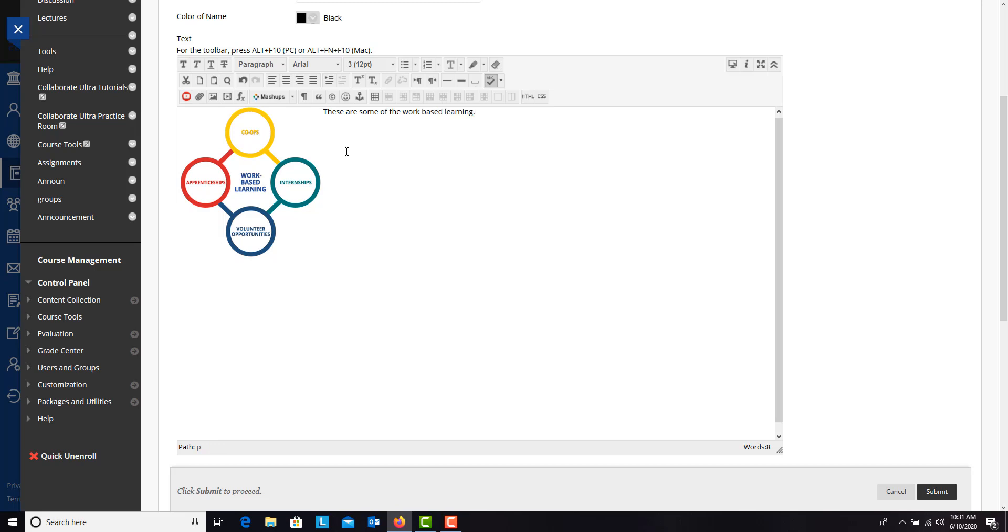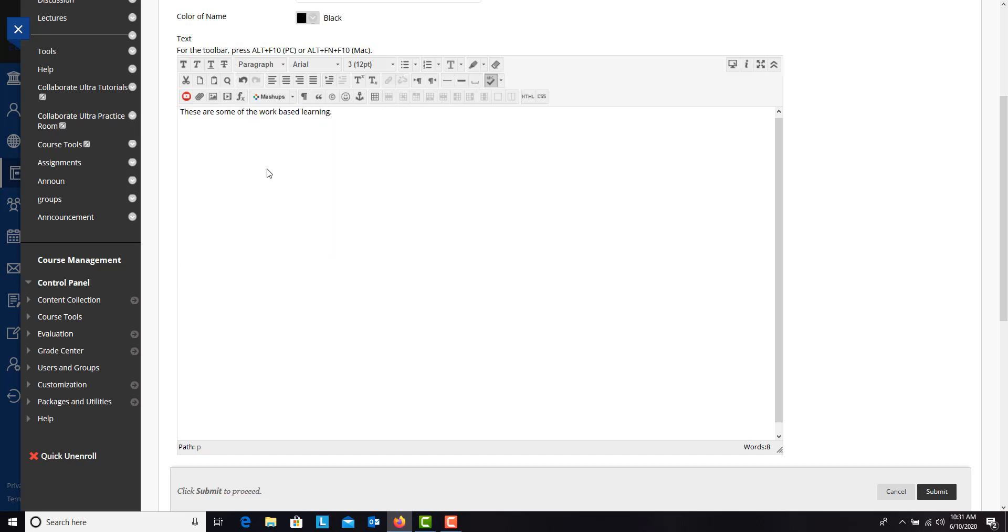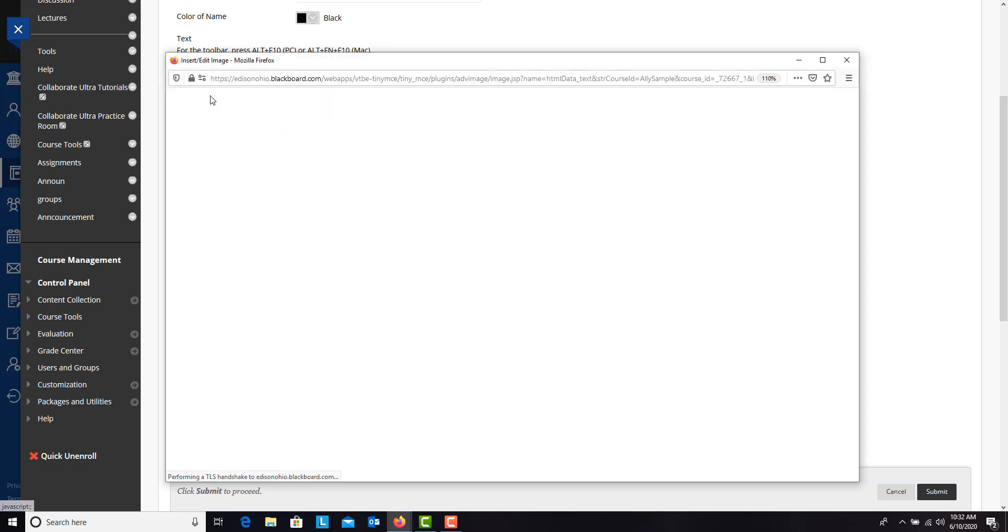The other thing you can do is go ahead and do your typing. So I'm just going to type in a few more sentences here. So you can go ahead and do your typing, and then if you want it to be maybe in the middle of your paragraph or at the end, you can then add your picture.